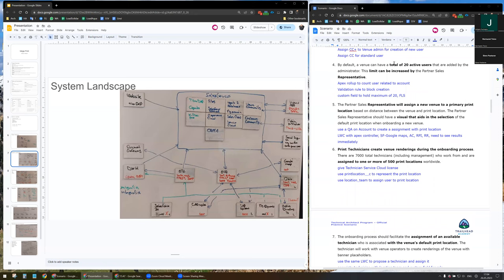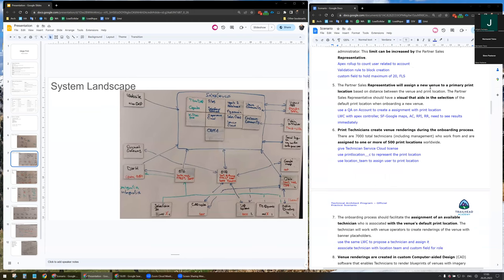I propose to create an Apex rollup to count how many users are related to the account. A validation rule will block the creation of new contacts and/or users. I plan also to have a custom field to maintain the maximum number of users which can be created, and I will secure this field with field-level security, available only for partner sales reps.